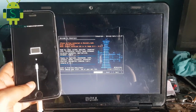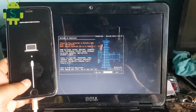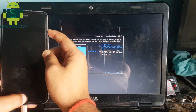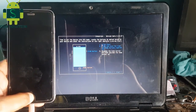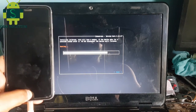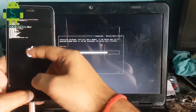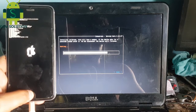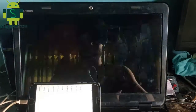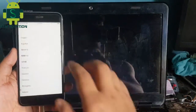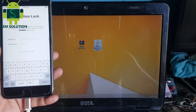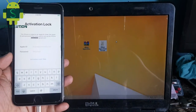Jailbreak your Apple device. After jailbreak complete, open Windows. Install the iCloud Bypass latest tool and open it.